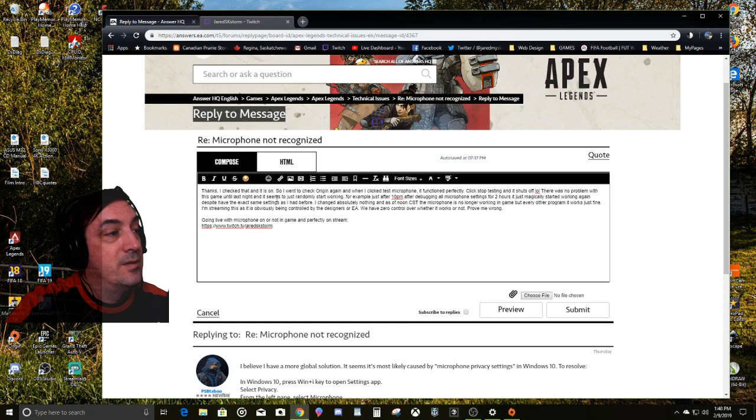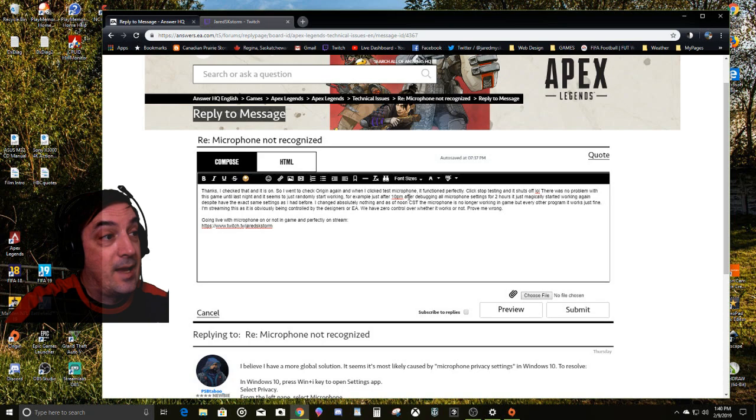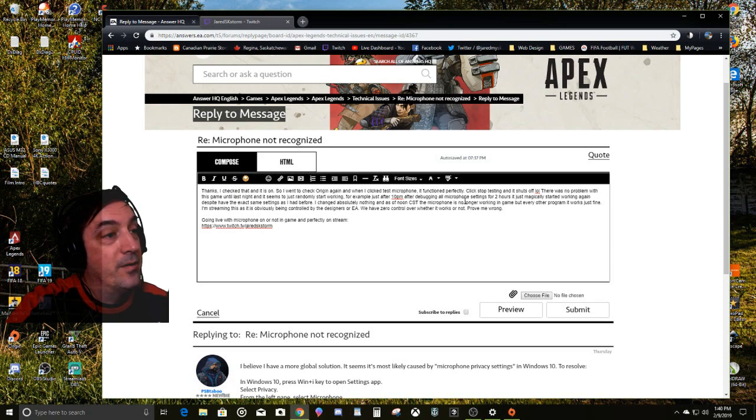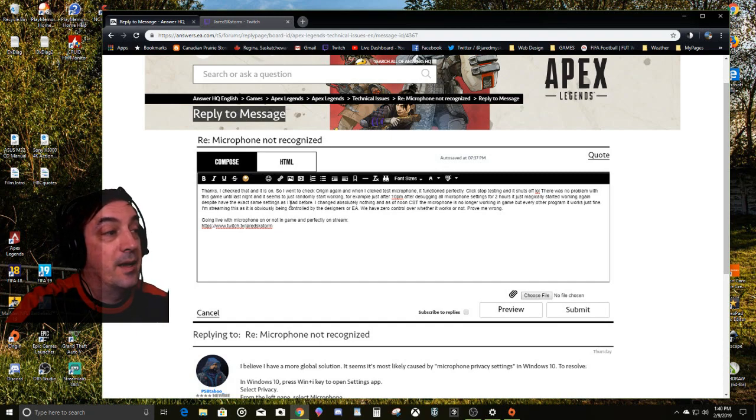There was no problem with this game until last night and it seems to just randomly start working. For example, just after 10 PM exactly, after debugging all my microphone settings for two hours, it just magically started working again despite having the exact same settings that I had before.